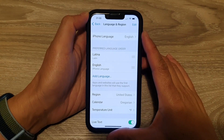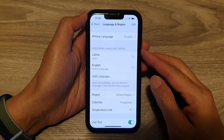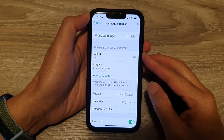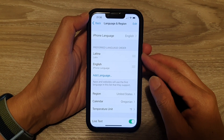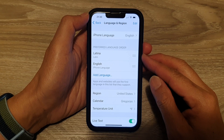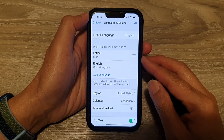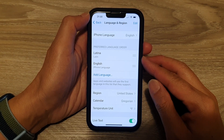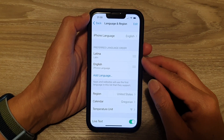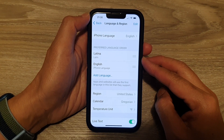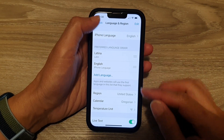Hey guys, in this video we're going to take a look at how you can remove a preferred language from iPhone 13 or the iPhone 13 Pro.